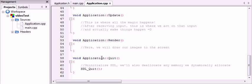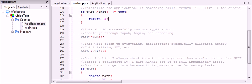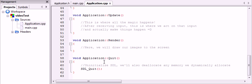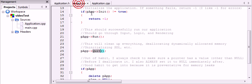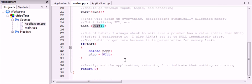So in our last function that we call in main.cpp, which is quit from our application class, we are going to uninitialize SDL. Uninitializing SDL is simple, just a call to SDL_quit. So now that we have that, we should be done and ready to run.